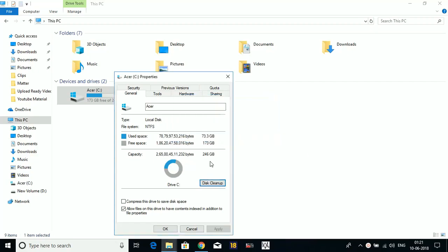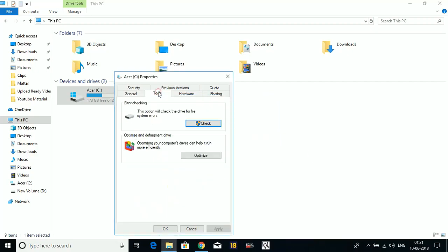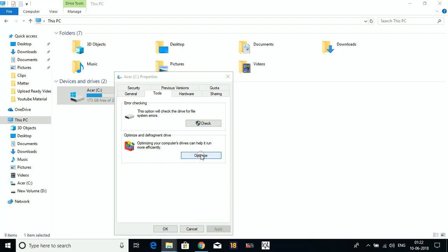Now go to Tools tab. Under Error Checking, right now my PC has no error, but you can do this to improve your PC's performance. Just click on Check here, and this will check for any error in your PC. Now, after you check your PC for system errors, go to Optimize and Defragment Drive.